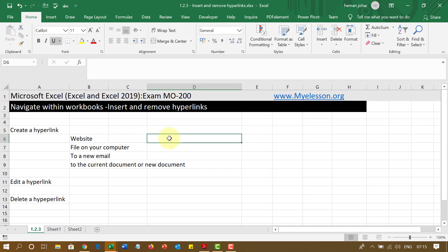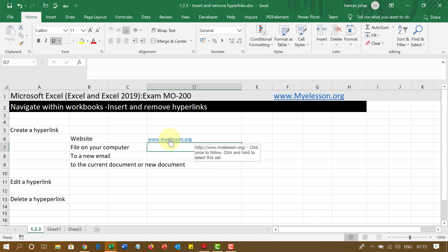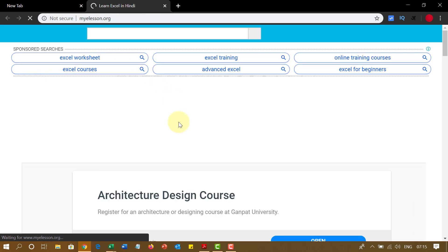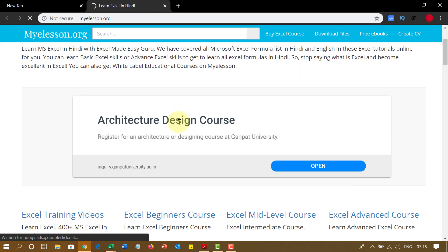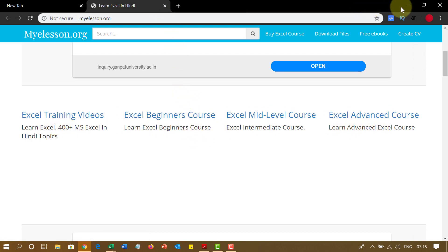So to create a hyperlink you simply just type the name of a website. Like for example, I am going to type the name of my website. And if I click over here now, it will open my browser window and it will take me there. See, this is my website. These are the courses. Simple.